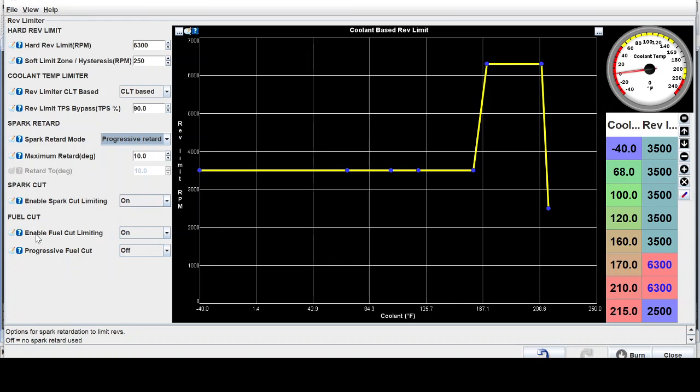So you want enable fuel cut limiting as well as spark cut. So it uses a combination of cutting spark and cutting fuel to slow down the motor. It's a lot softer than just spark cut.